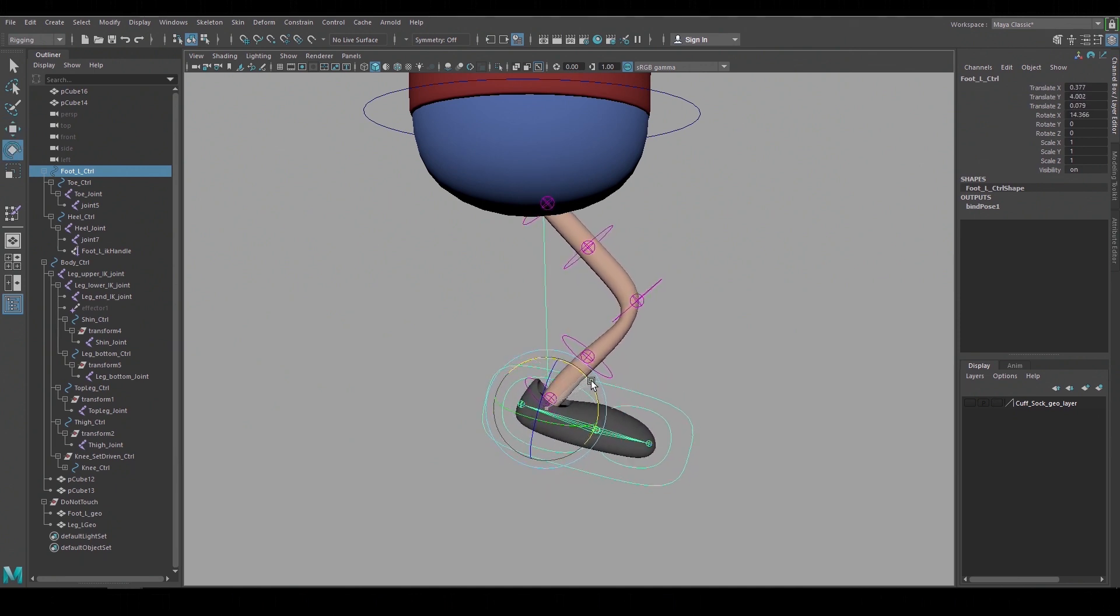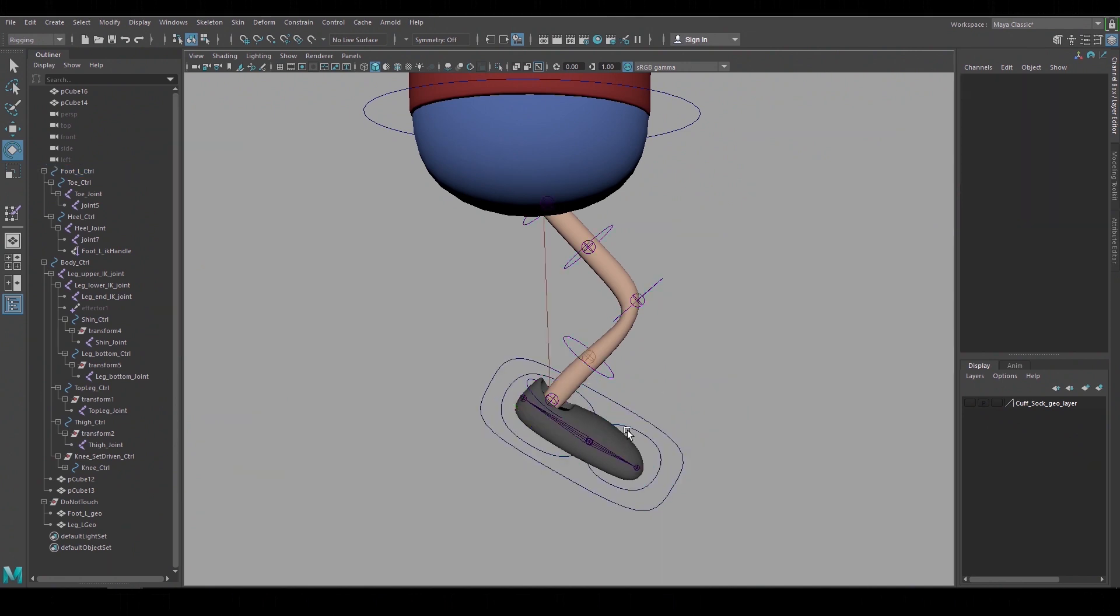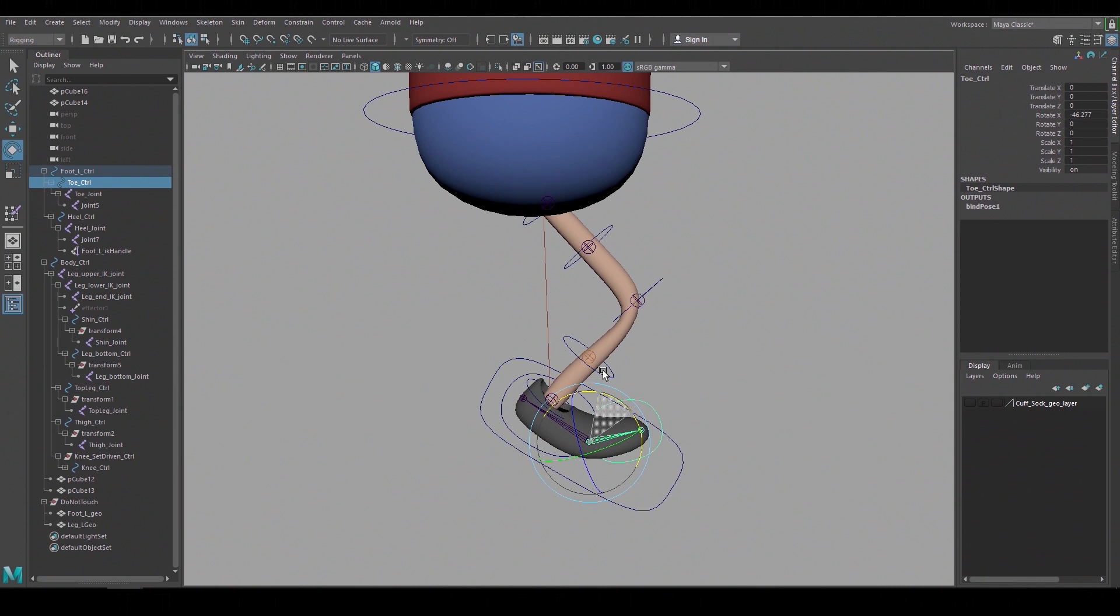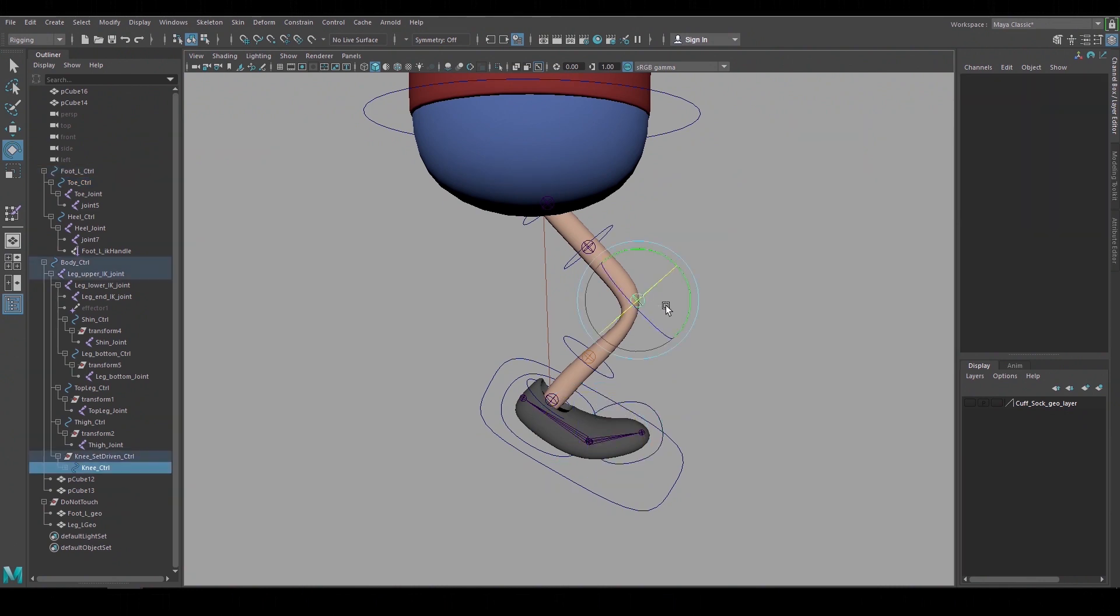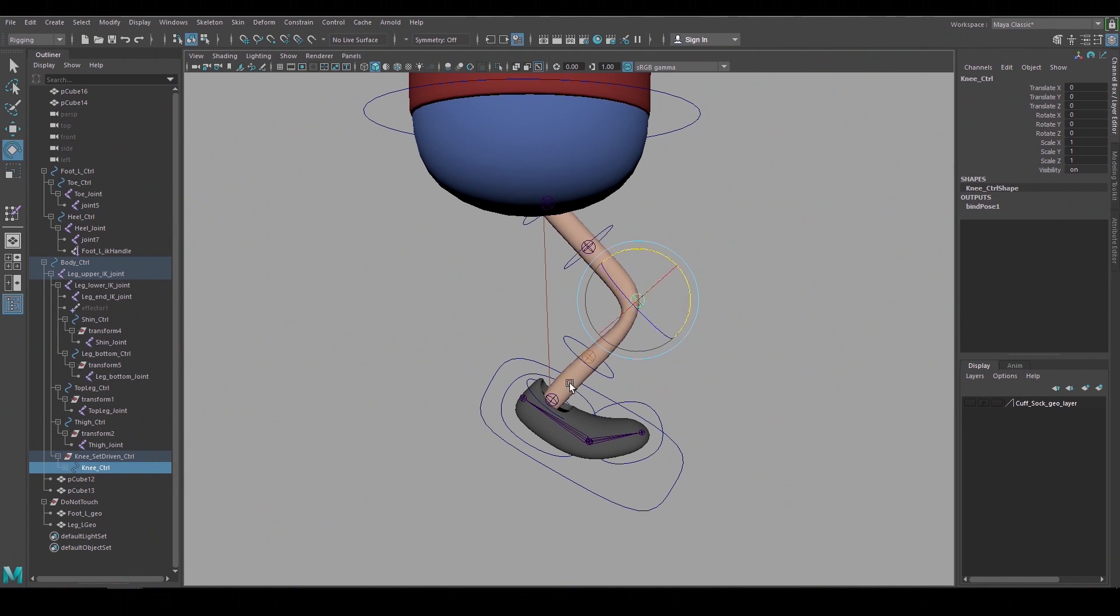The skin bind settings worked well enough for this example so I won't bother with painting any weights but we can see right away that the vertices of the knee are pinched. That's because the control that's affecting that joint is grouped under the upper leg only and it's not getting any influence by the lower leg. So I'll create a group node above that knee control and use a set driven key to average the rotation between the upper and lower joints.